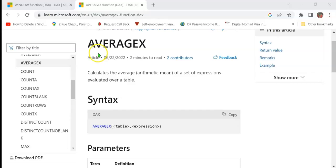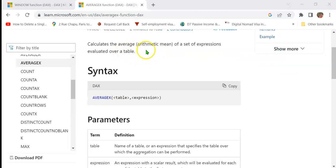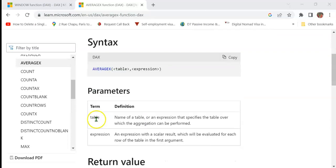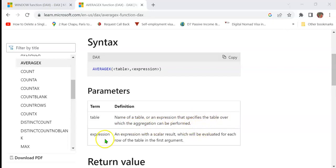In order to calculate the quarterly average, we shall use the AVERAGEX DAX function, which calculates the average or arithmetic mean of a set of expressions evaluated over a table. The AVERAGEX function requires two arguments: the table and expression. The table means the name of a table, which could be a physical table or an expression that creates a virtual table, specifying the table over which the aggregation could be performed. Expression means an expression with a scalar result, which will be evaluated for each row of the table in the first argument.